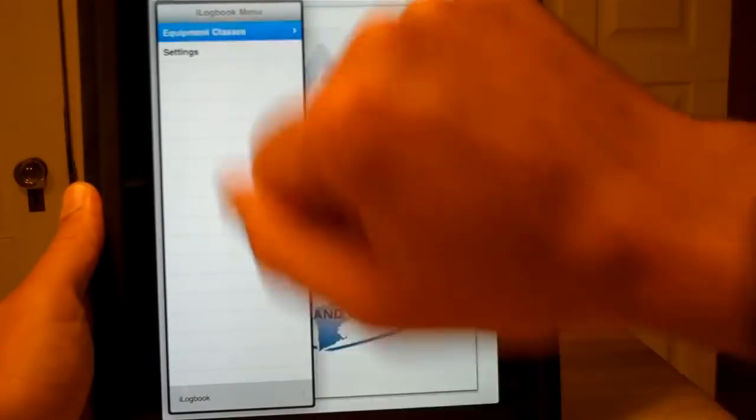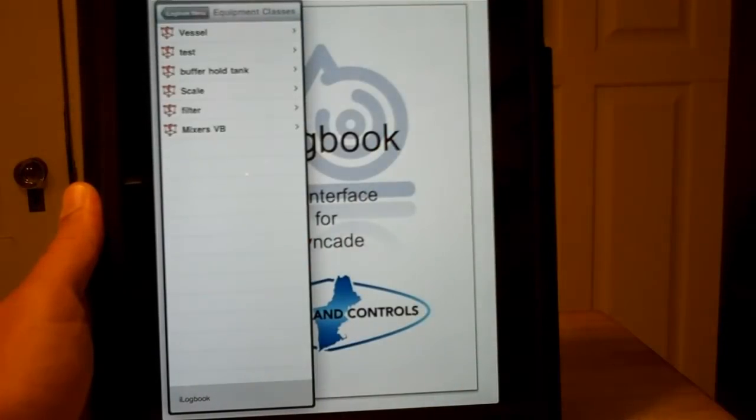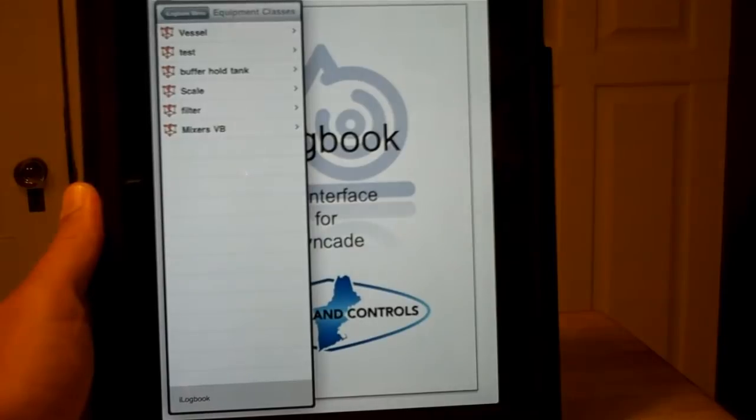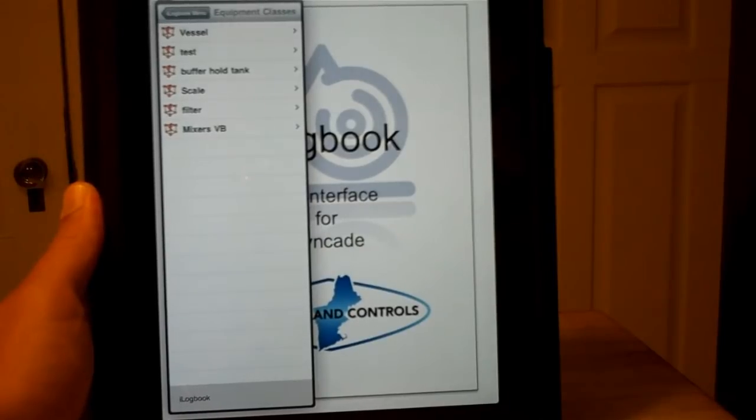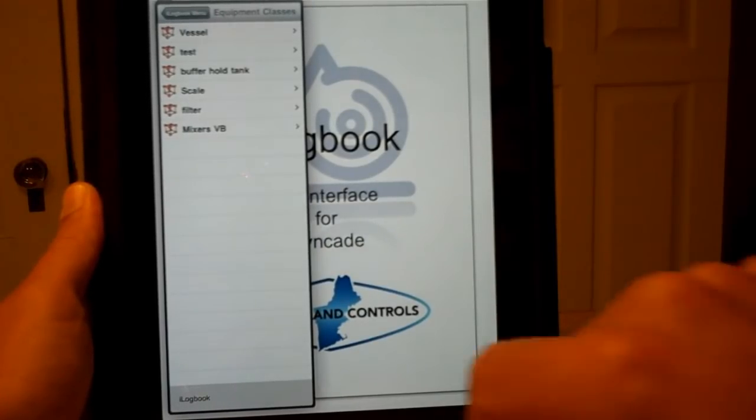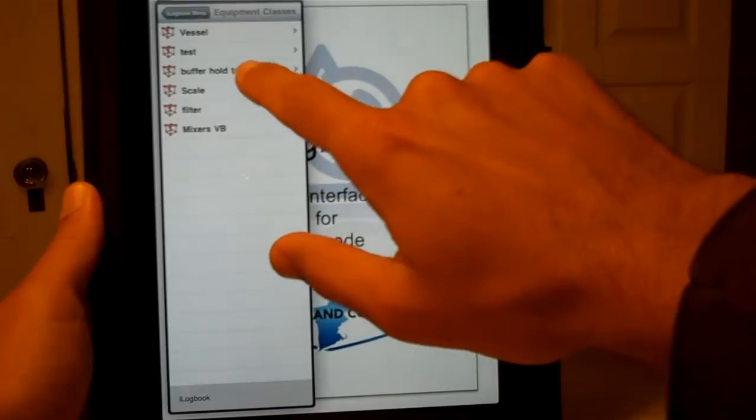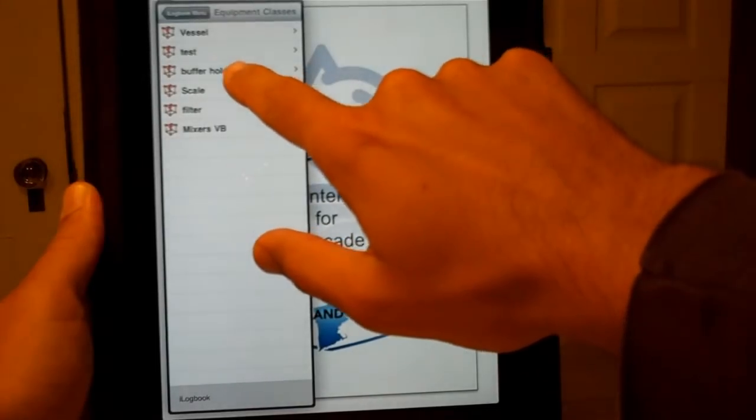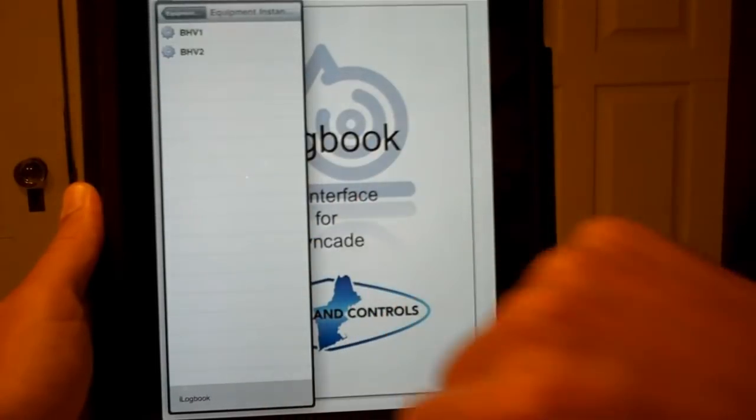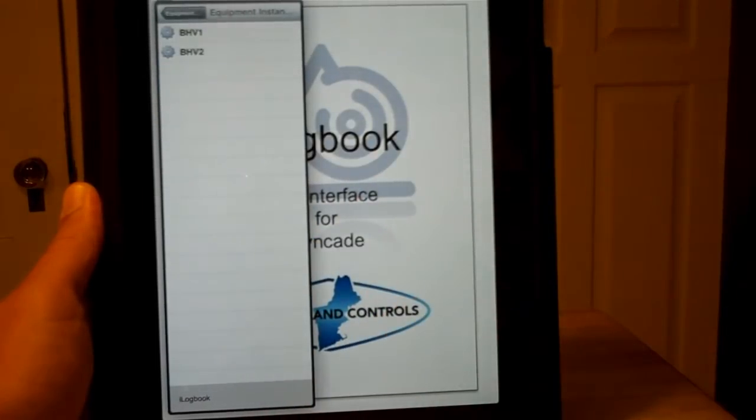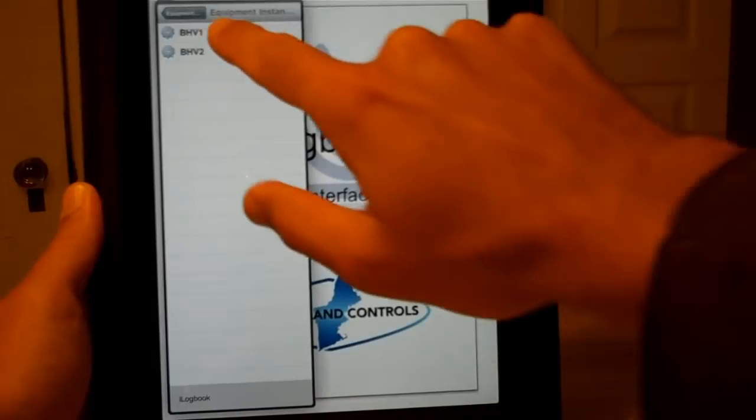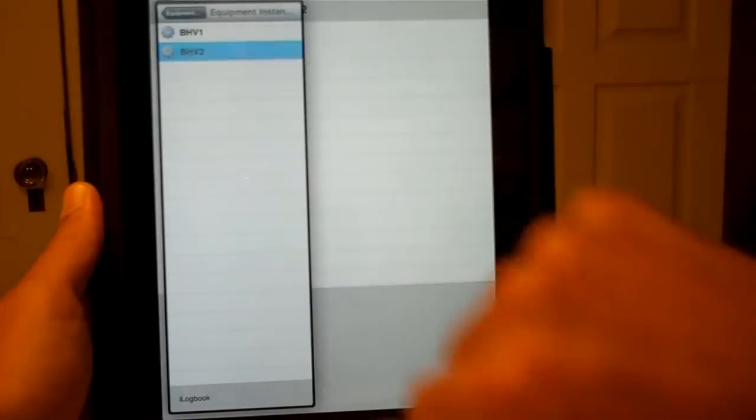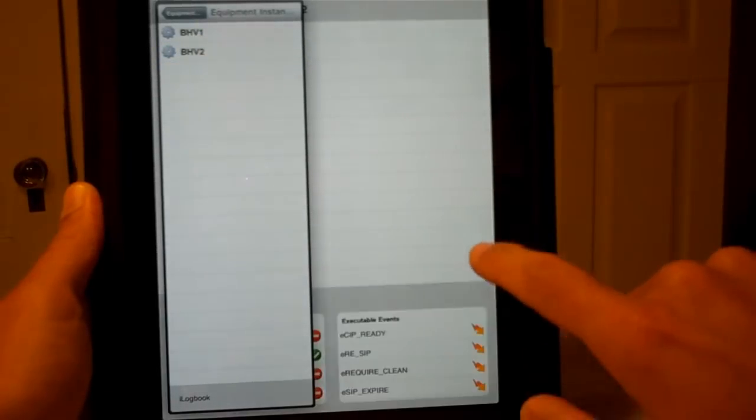Let's take a look at our equipment classes. This is going out to Syncade and reading in the various equipment classes that we have on our server. Let's take a look at our buffer hold tanks. We see there's two buffer hold tanks and we'll select number two here.